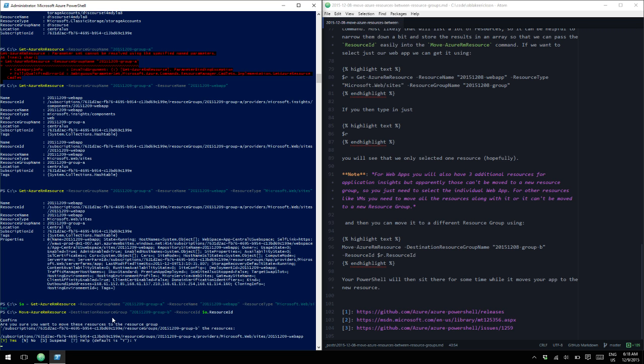So, when you move a resource to a new resource group, like a VM, you need to make sure you include all the resources that come along with it. Otherwise, it won't move. You have to move them all at the exact same time. For web apps, you just need to move the web app. I'm not sure why the Insights stuff won't move with it. And there we go. We see that it just finished.